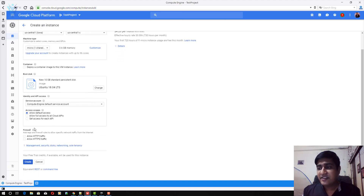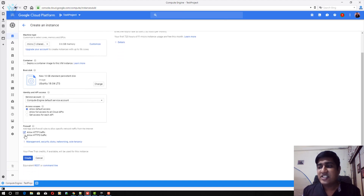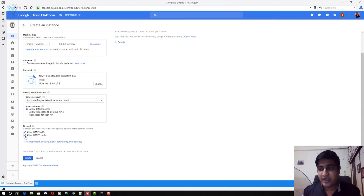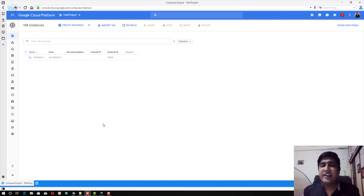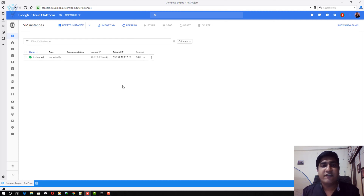The next thing we need to do is allow HTTP and HTTPS traffic. Finally I'm going to click the create button to create this new VM machine. Wait for the VM machine to start. Our VM machine is created successfully.